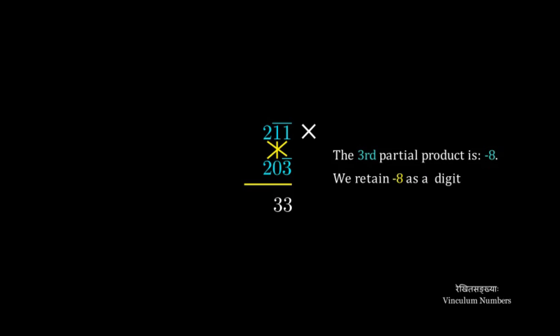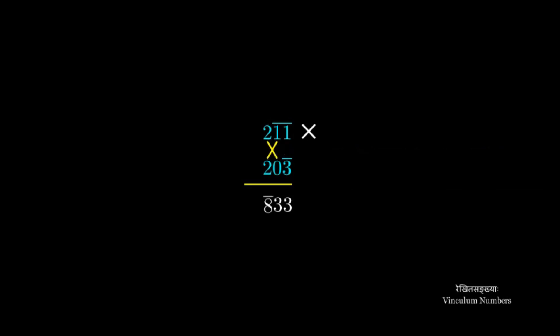Next partial product involves the multiplication of all the digits. So the third partial product is negative 8. And we write in that as a digit of the answer.